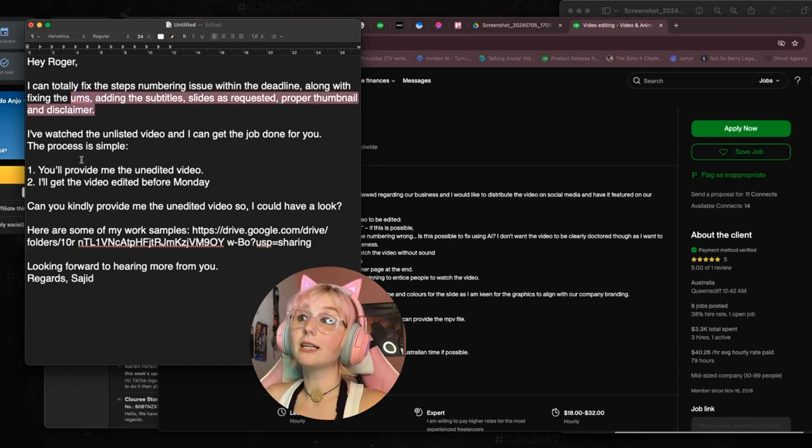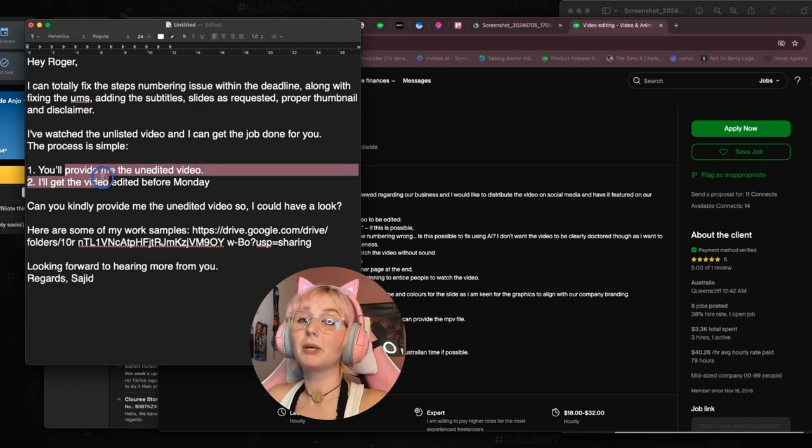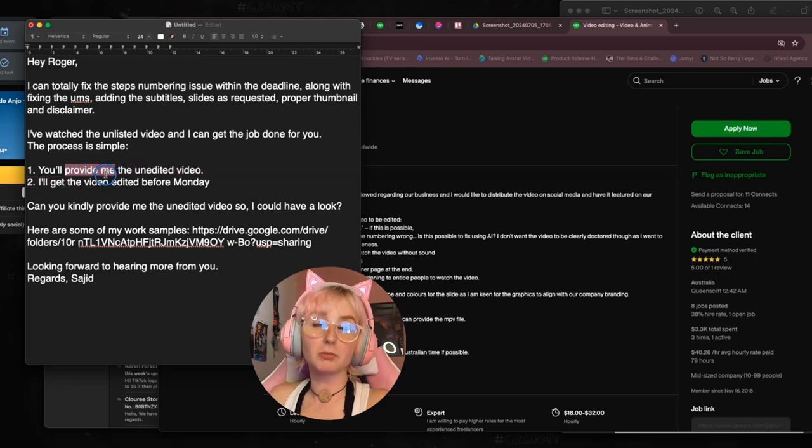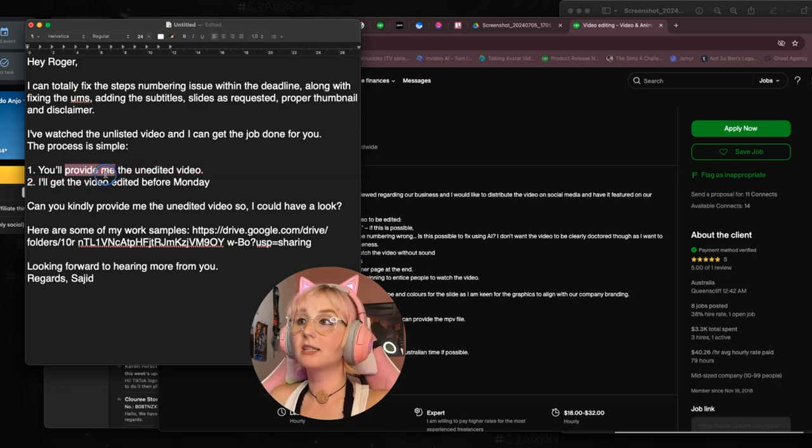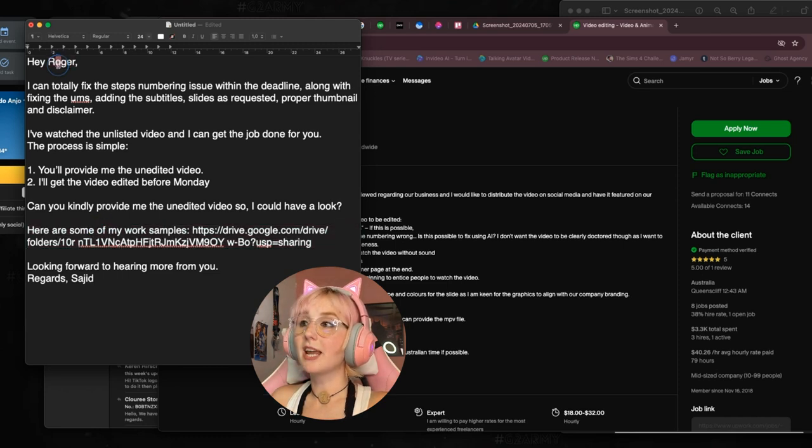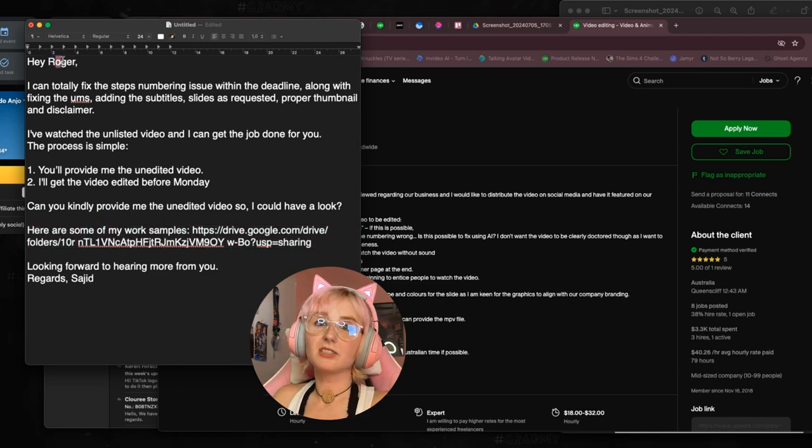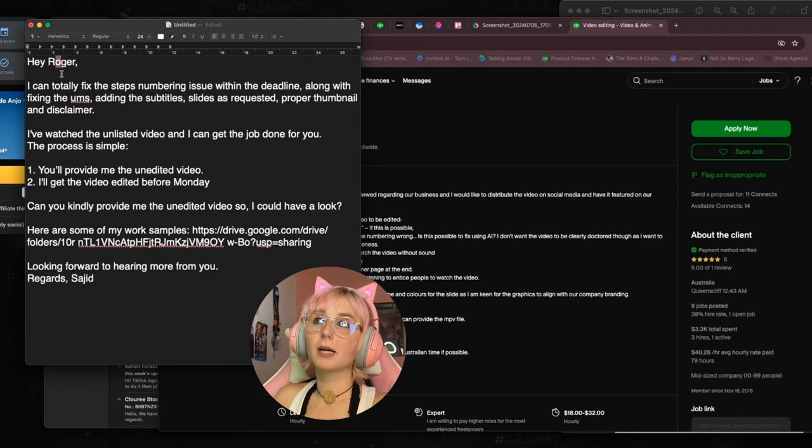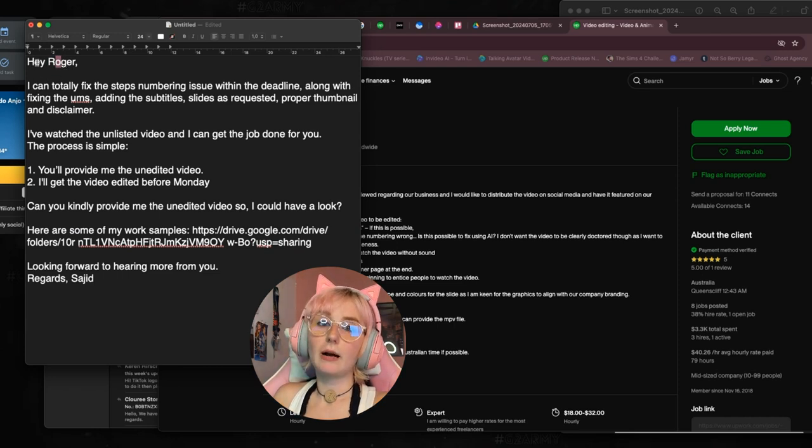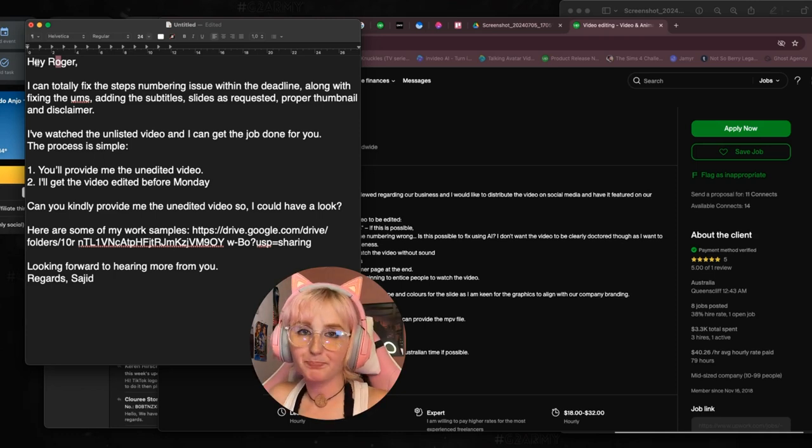I wouldn't say 'have to,' I would say 'you'll provide me the unedited video,' and then 'I'll get the video edited before Monday.' 'Here are some of my work samples.' That's really great. It doesn't need to be that complicated. The changes I made were very slight because I don't think the overall thing was bad.